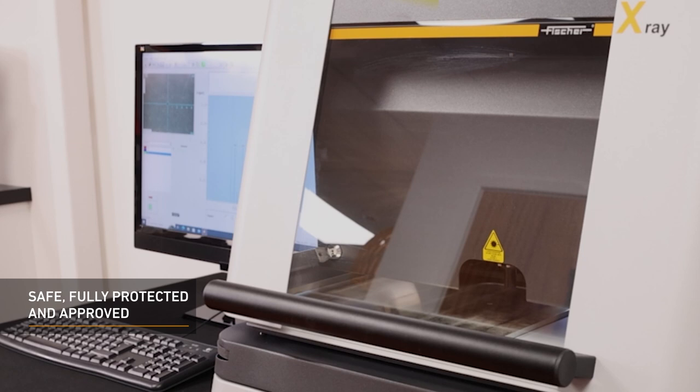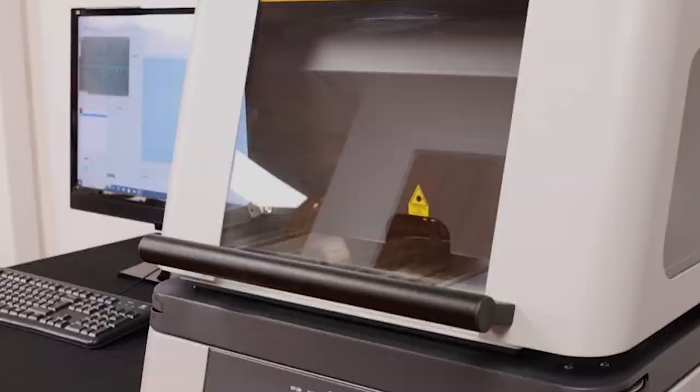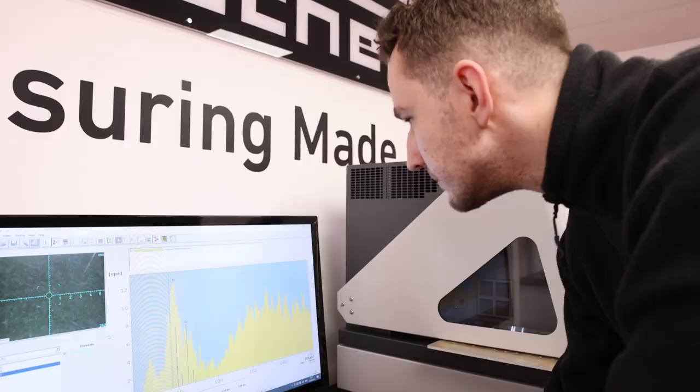Safety is of the utmost importance. The FischerScope X-ray XDL-230 is a fully protected instrument with type approval according to current radiation protection legislation.